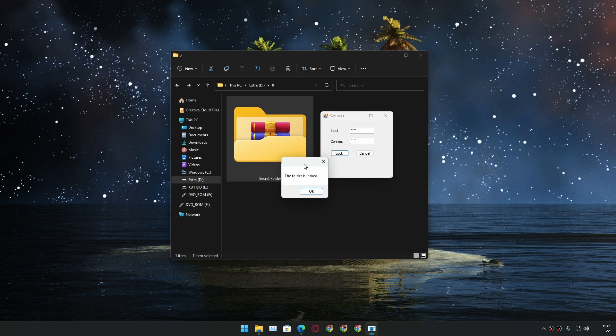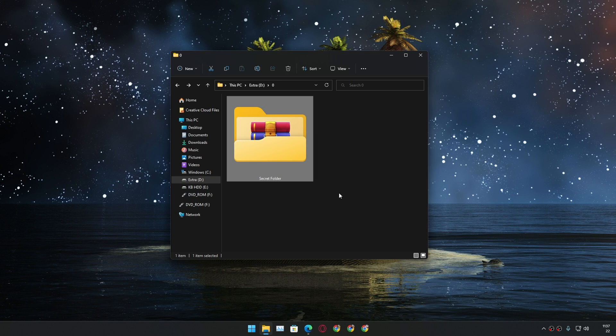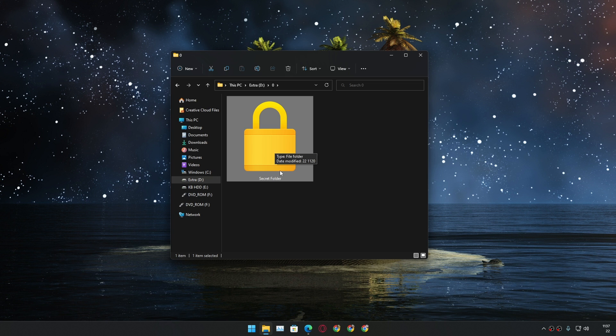Hit okay. Now the folder will also change its icon to something like this, a lock icon. You can't double click on it, you can't open it.